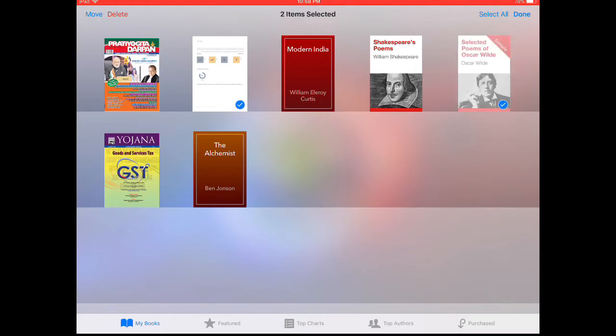You can do multiple select also. Here I am deleting only one book.